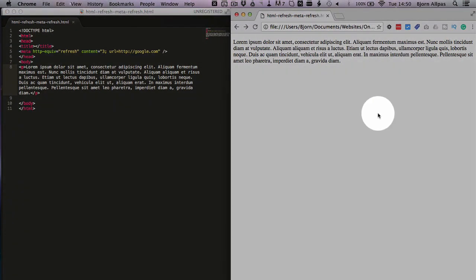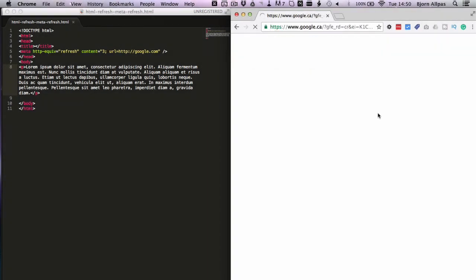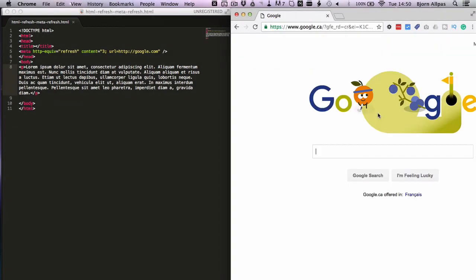Refresh over here, wait three seconds, and now we're going to google.com. And that's how you do a meta refresh inside of HTML.